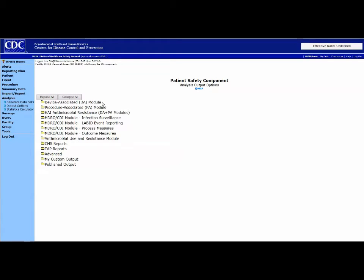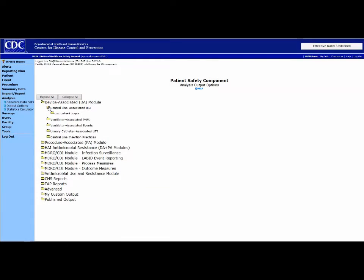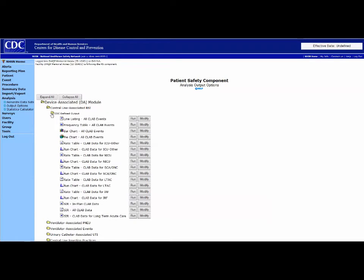The easiest way to confirm your data is to select the specific module you are interested in reviewing. In this example, let's look at central line associated BSIs.